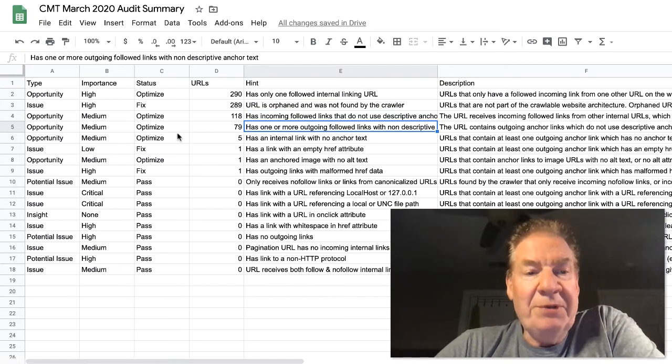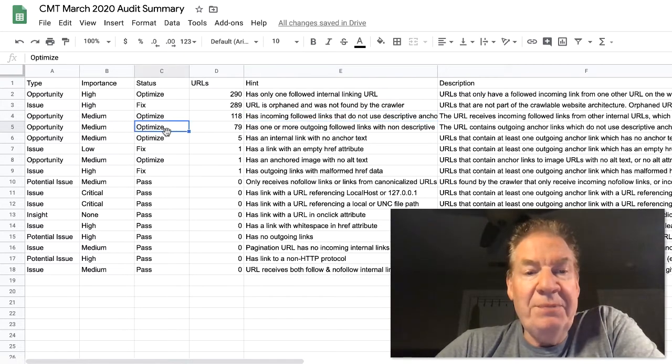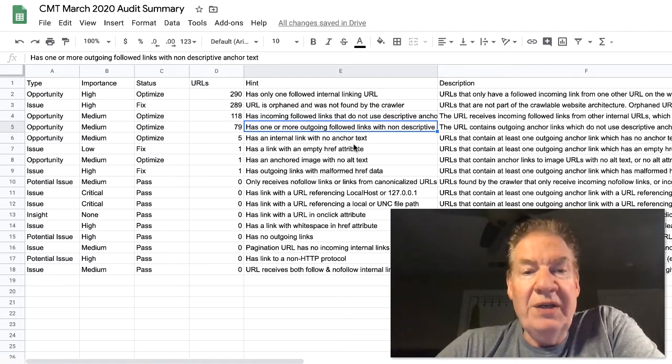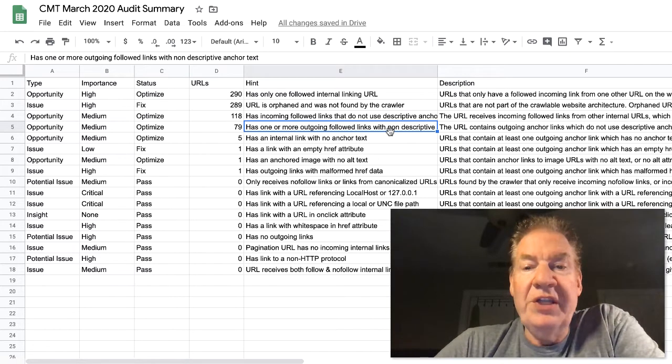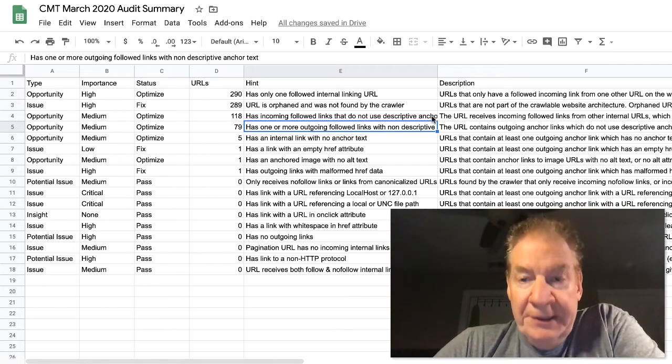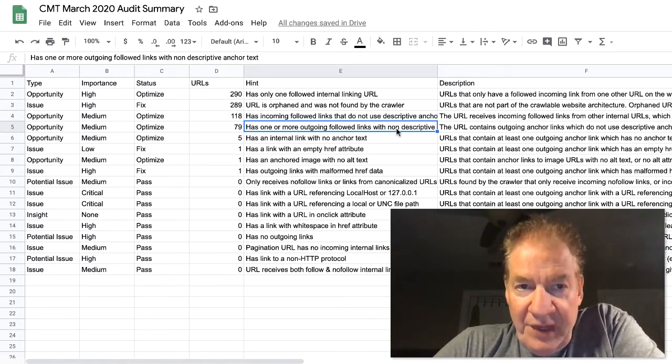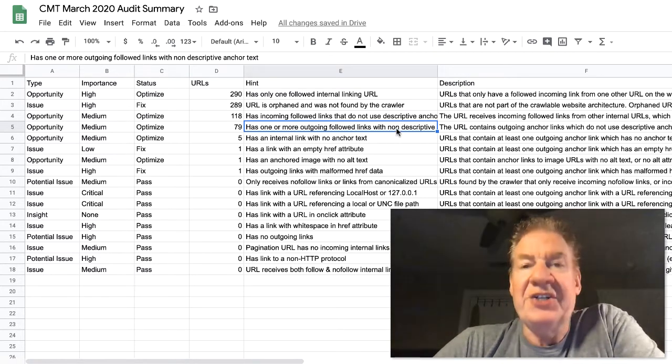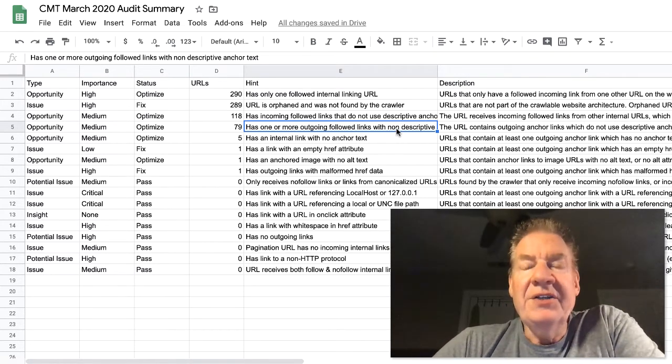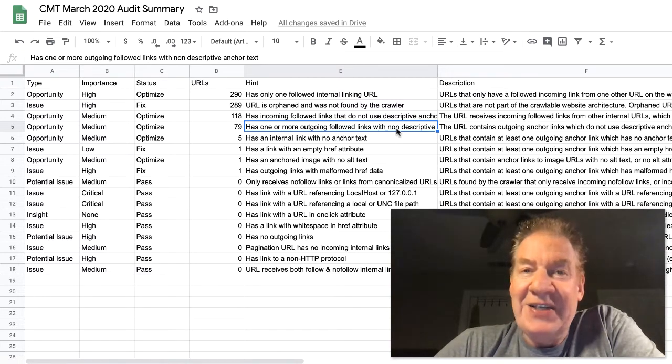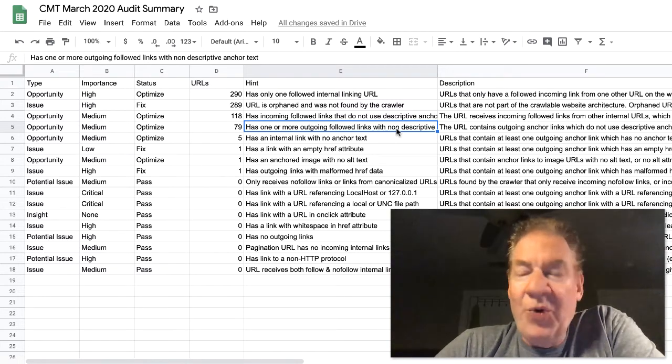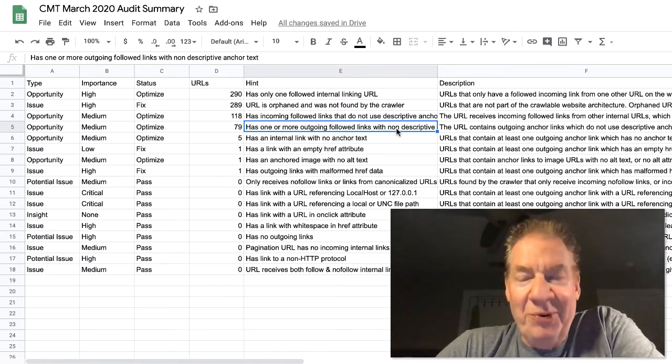The next one here, issue, high, fix. URL is orphaned and was not found by the crawler. Well, these are pages that are dropped off and not part of the crawlable website architecture.